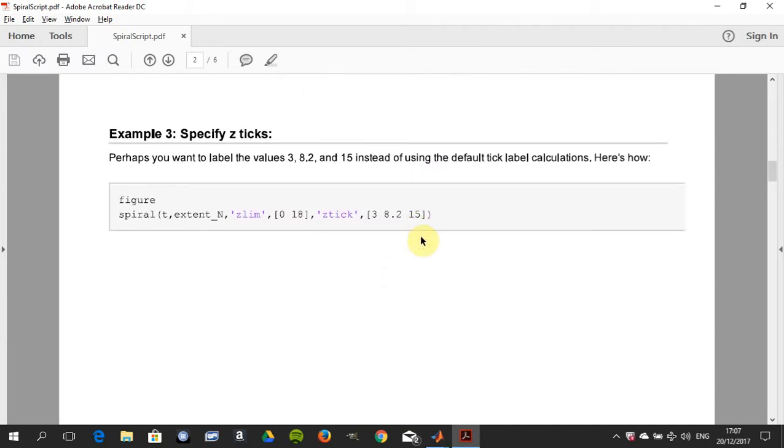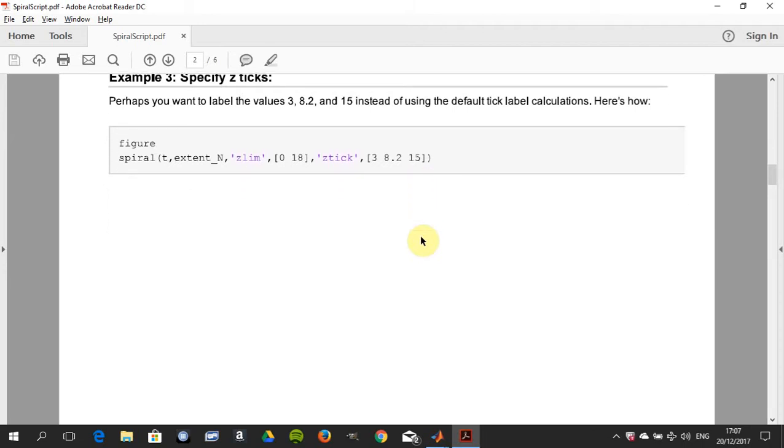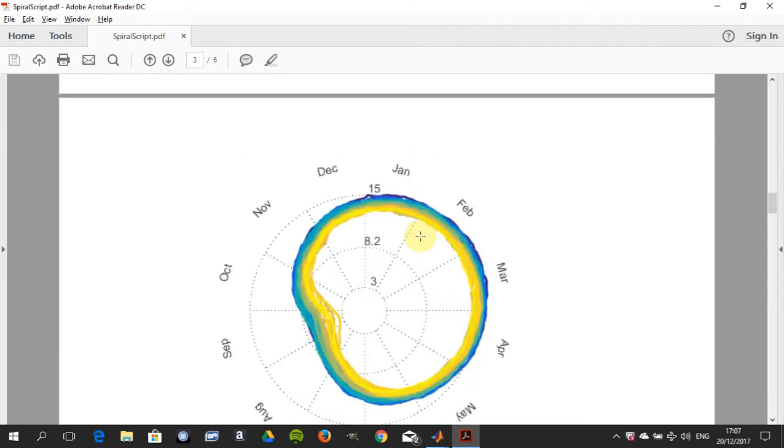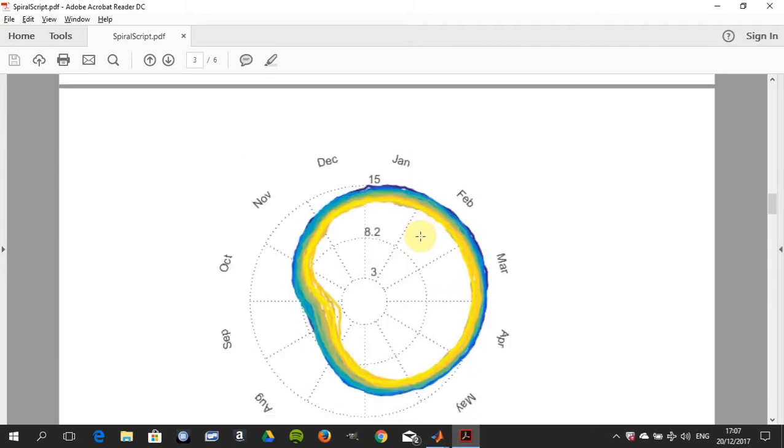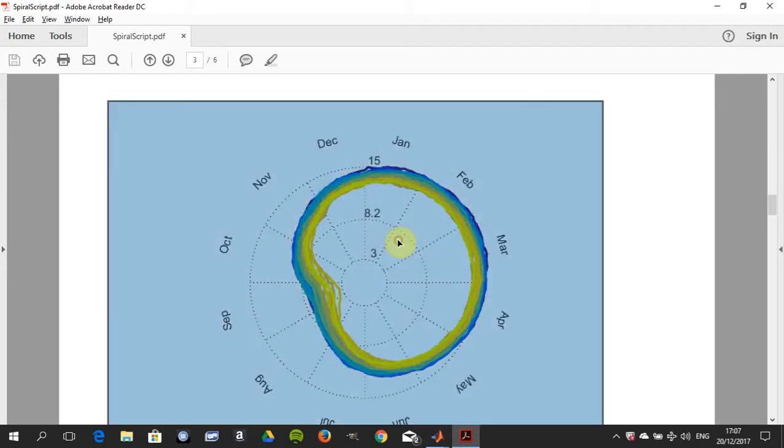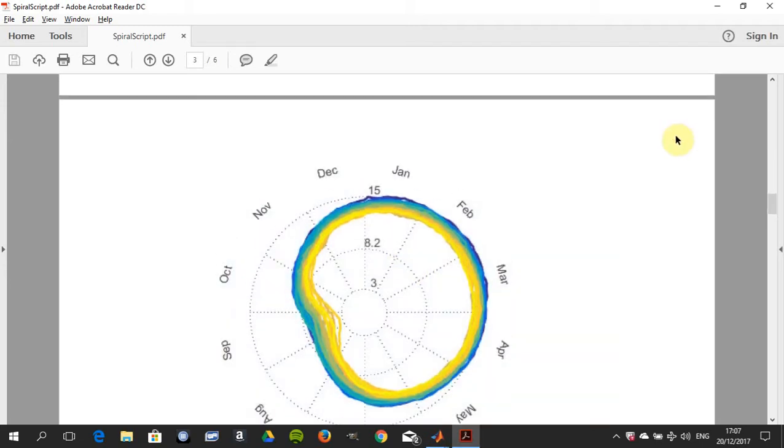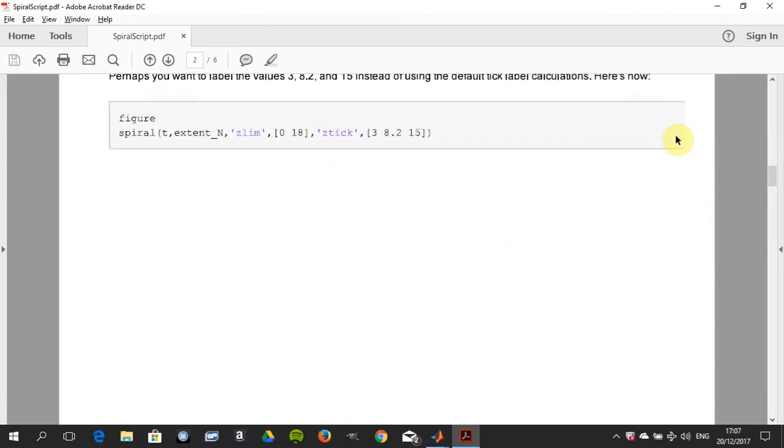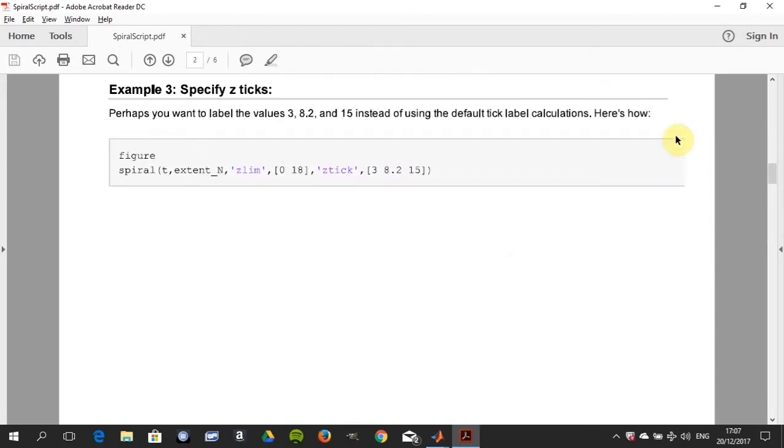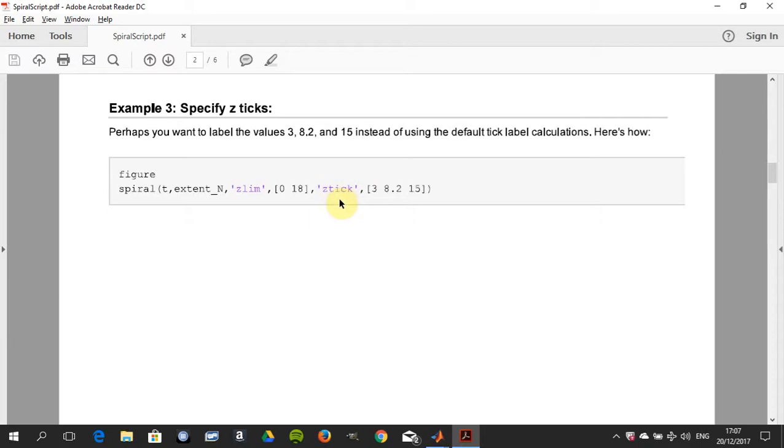Now we're going to do the z-tick, so this is where we're using to get a better looking graph again. We're doing it there, so specific values: 3, 8.2, and 15.